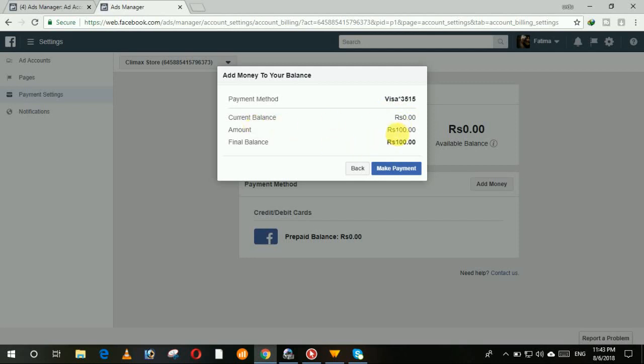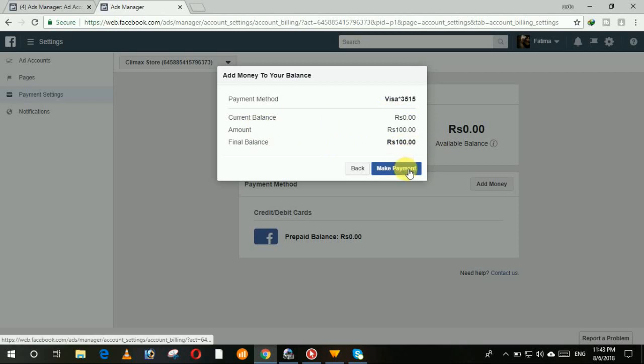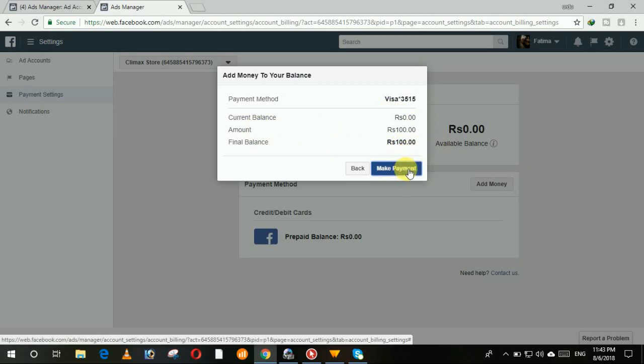Amount you are going to deposit is Rs100 and the final balance is Rs100. Then click on make payment. When you make a payment, click on it.